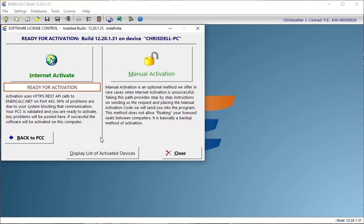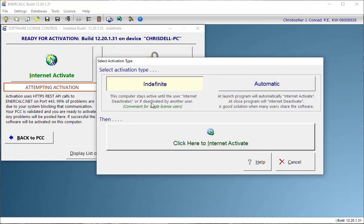Okay, at this point, I'm going to click the Internet Activate button. And now I have two major types of activation that I can choose from.